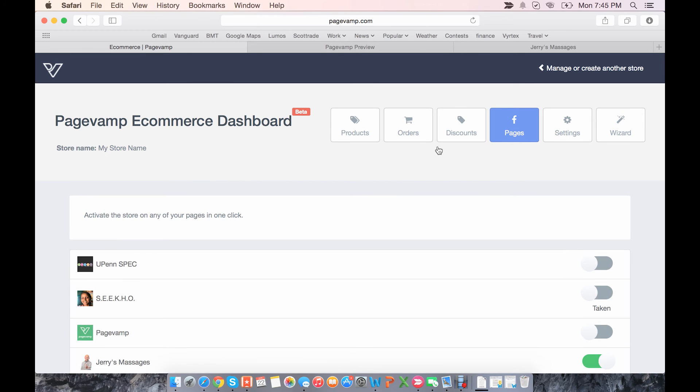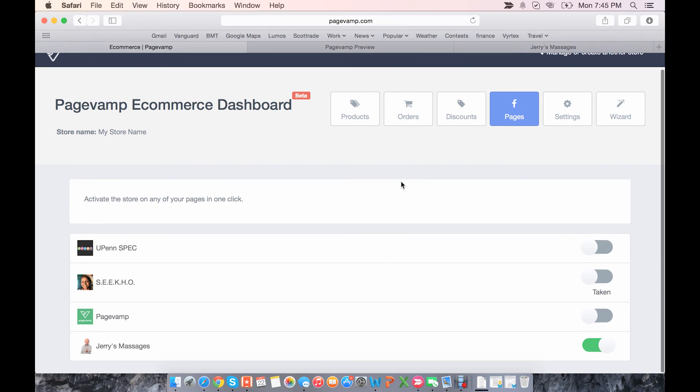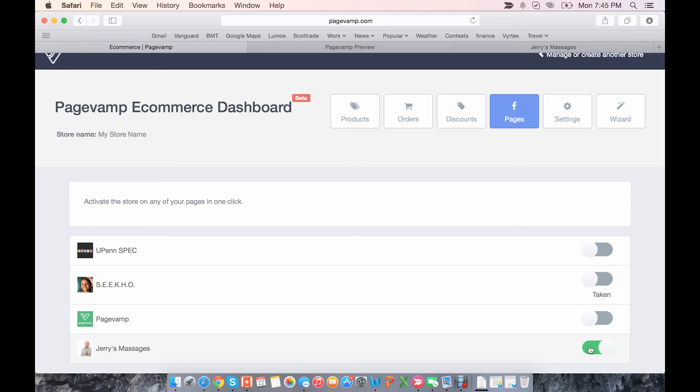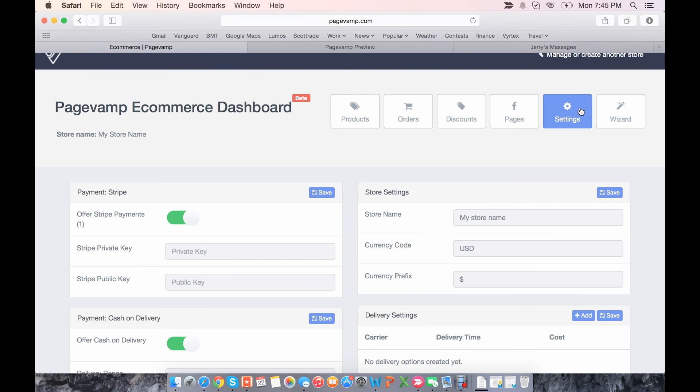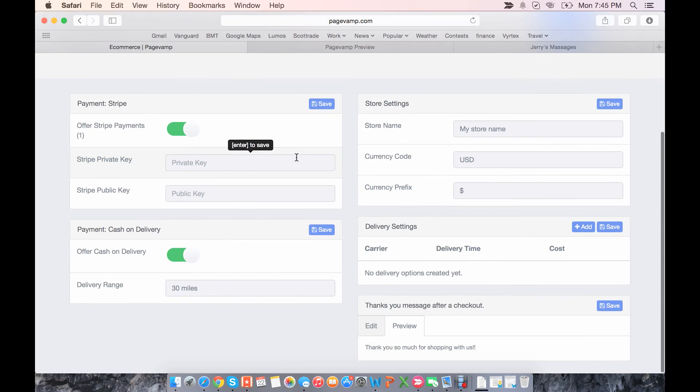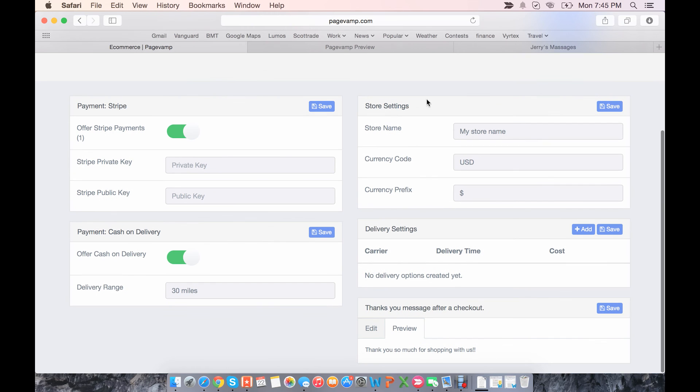So now in the Pages tab you simply click which page you want to activate it on. But we've already done that in the first step, so it's activated here for this page. Settings is an overview of all the settings that you've already set, except the only new one is delivery settings.